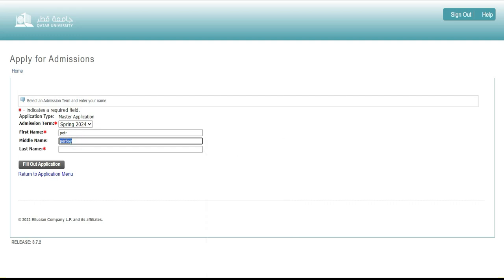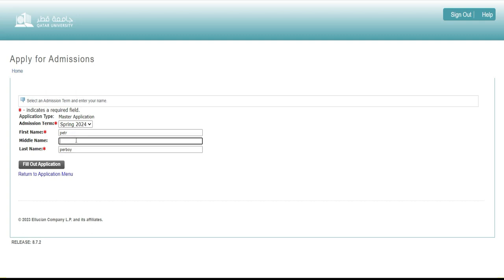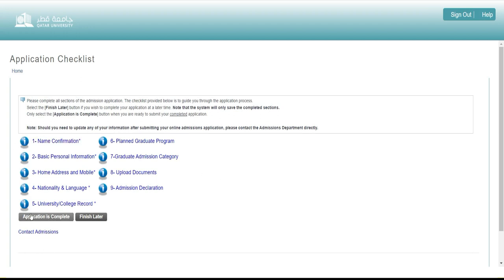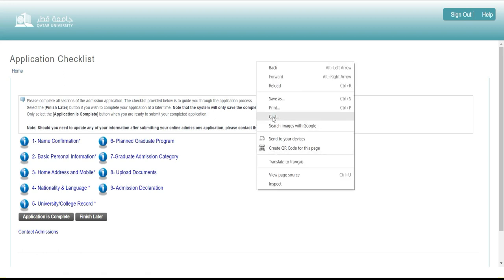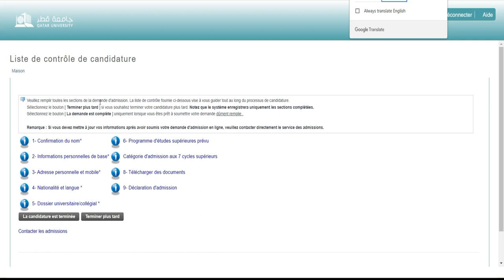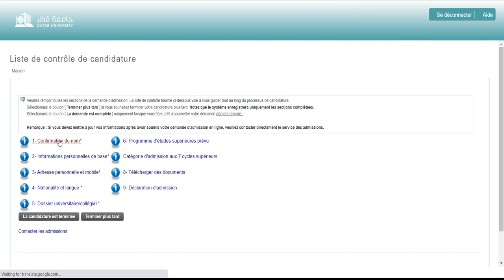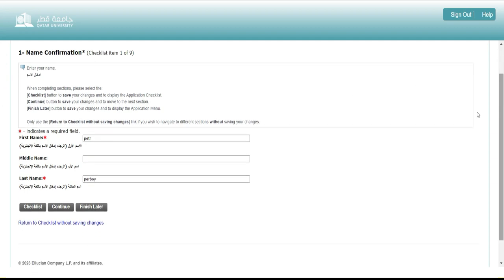C'est pour janvier 2024. Je mets mon nom, mon prénom. N'oubliez pas de remplir uniquement les éléments en astérisque rouge, c'est là que vous devez vous concentrer. Une fois que c'est fini, je clique et je remplis tous les éléments. Veuillez remplir toutes les sections de la demande d'admission. La liste de contrôle vous guide tout au long de la procédure. Cliquez « Terminé » si vous voulez finir plus tard, ou « Demande complète » uniquement quand vous êtes prêt à soumettre.